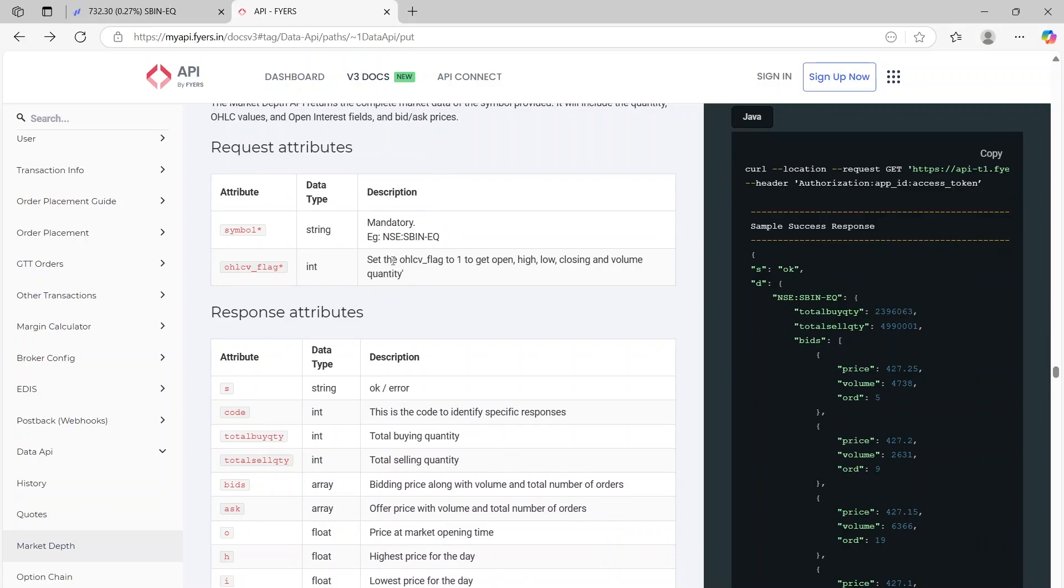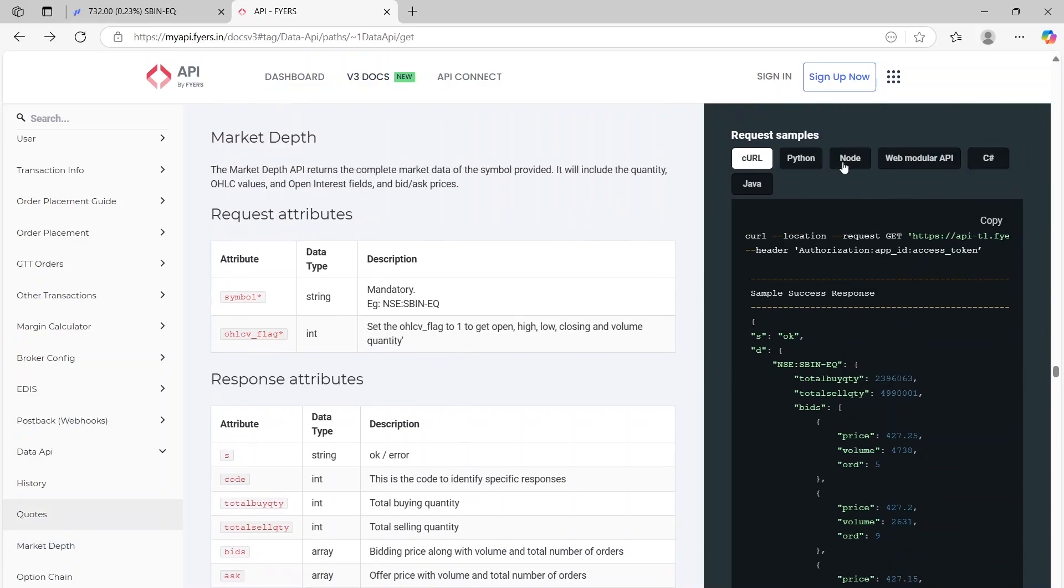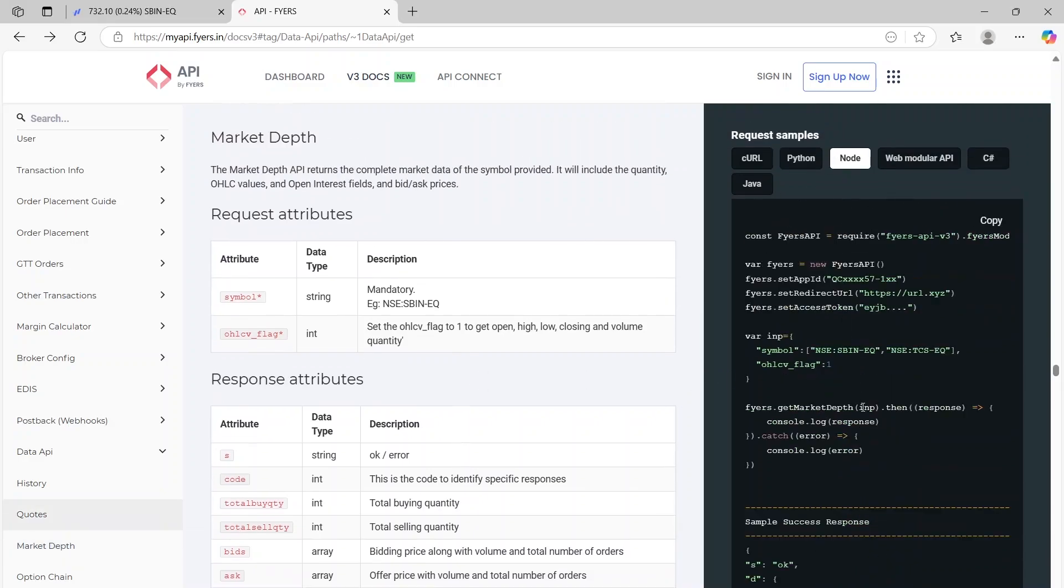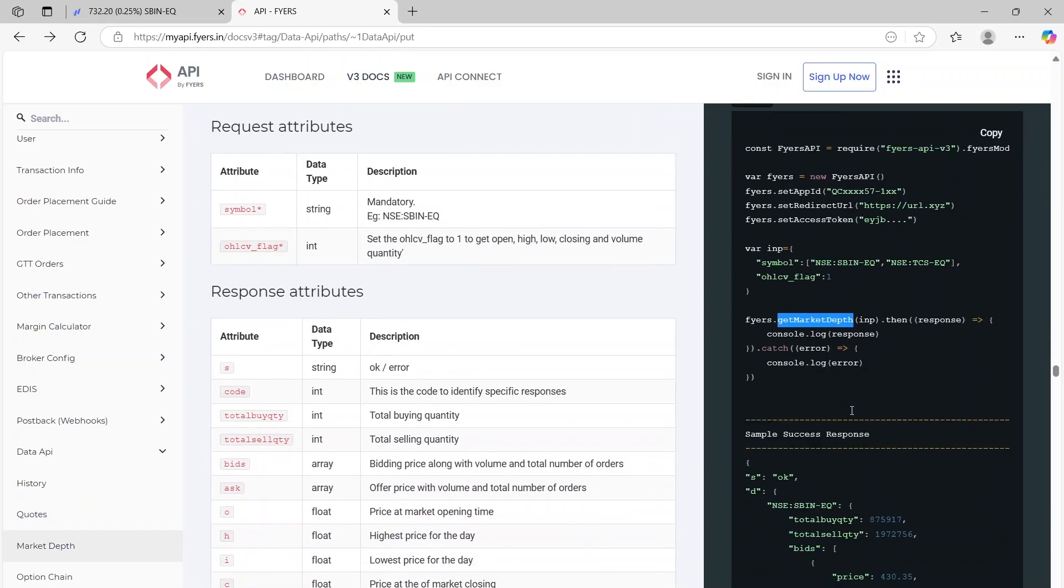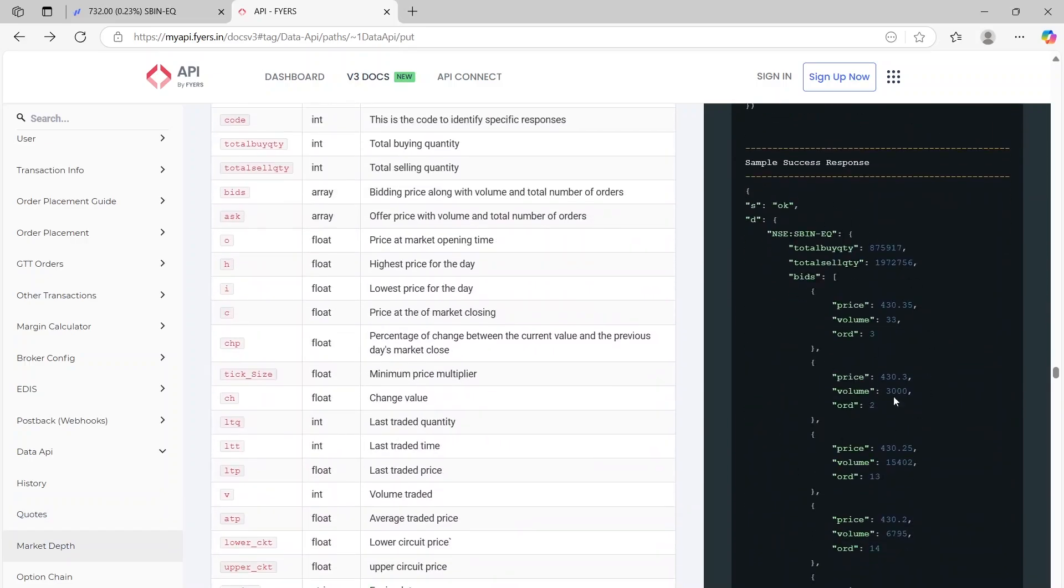And you can put in OHLC value as one if you want to get the OHLC data like we got for our previous function. And then again, on the right side, just click on node, you will have to use get market depth now instead of get quotes, and you will be presented with all the results.